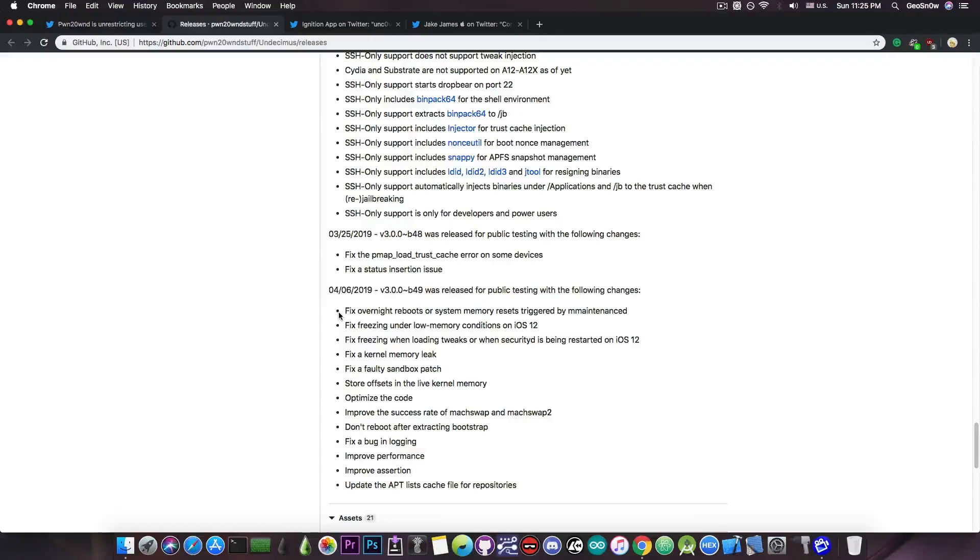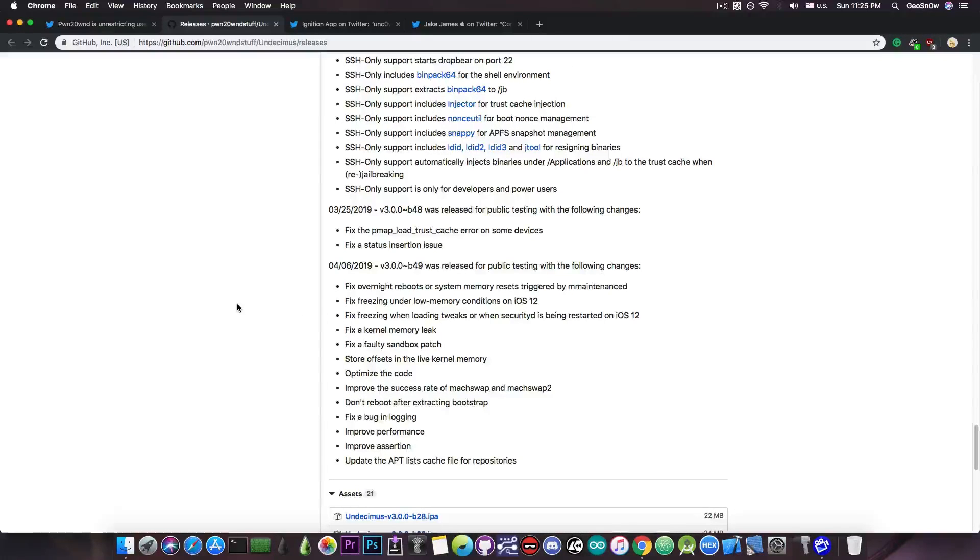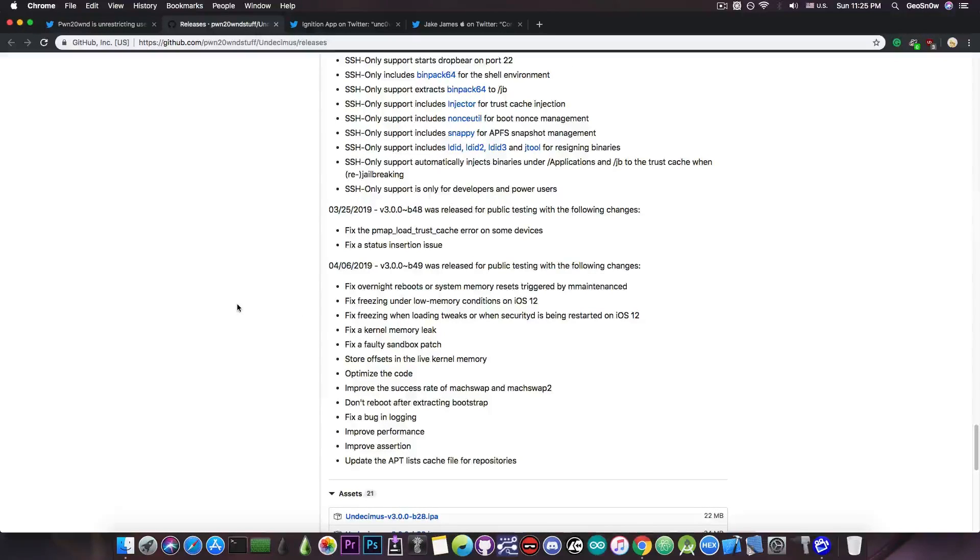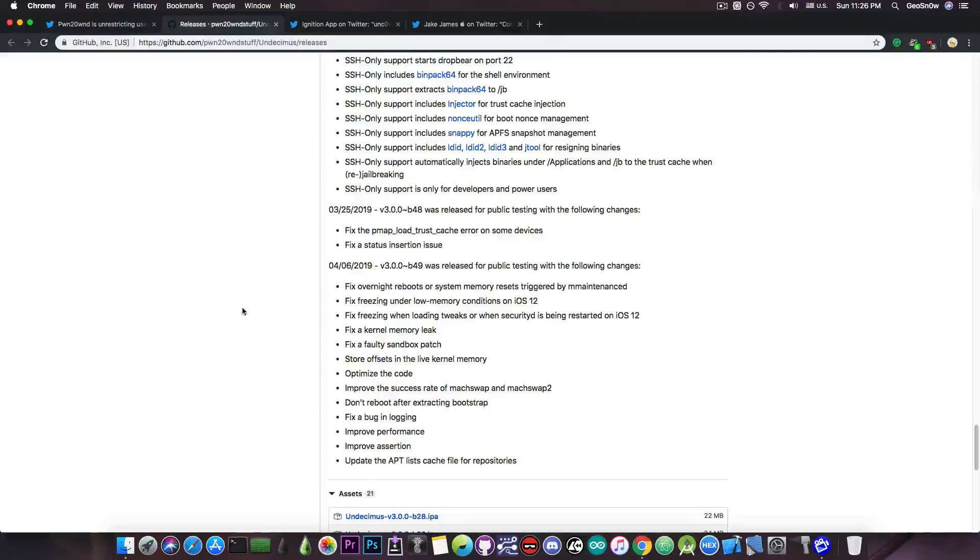However, many times the tweaks that you install can also have an effect on how the jailbreak behaves and can interfere with the way the jailbreak works. For example, if you install a tweak that doesn't work on your version or that does work but it's been coded in a shady way and consumes a lot of resources, you can go into a low memory condition which can result in freezing.